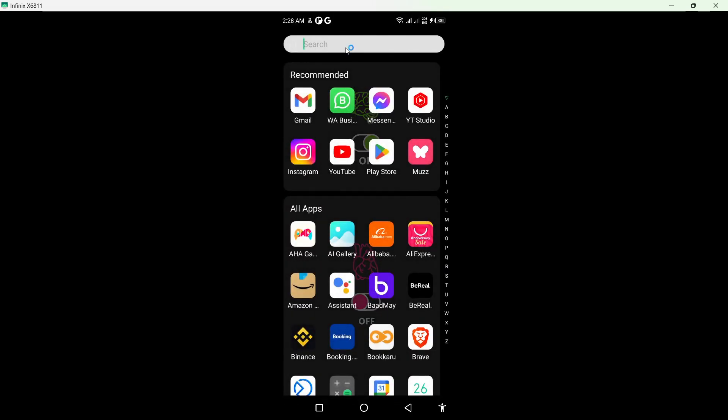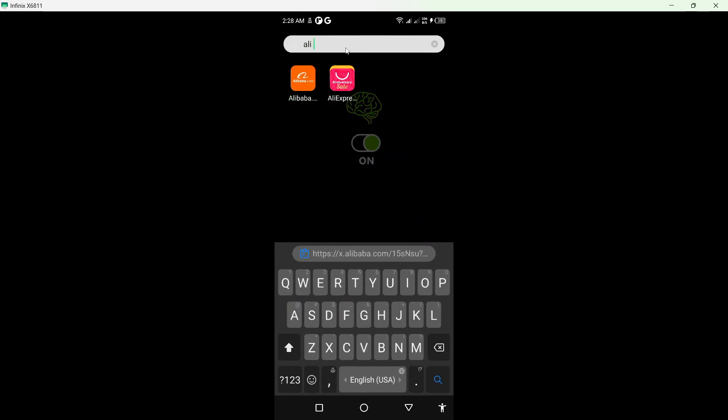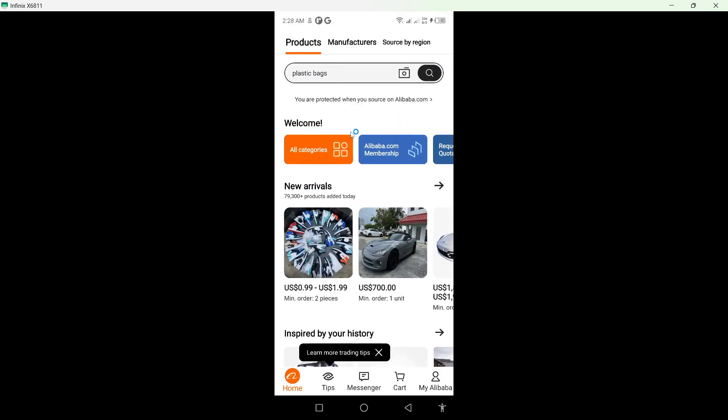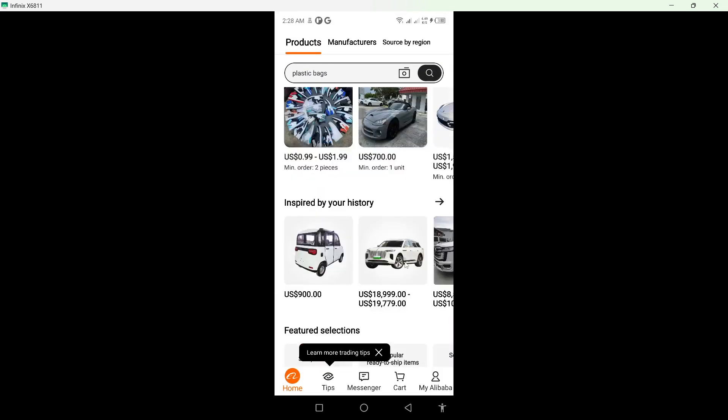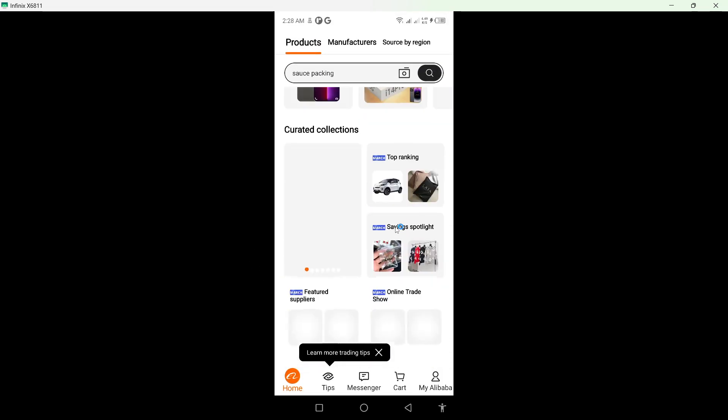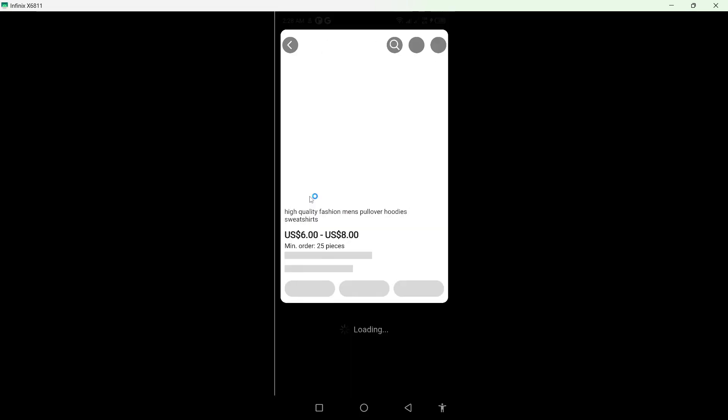So first step you need to do is to search for Alibaba and you need to open this app and then you need to select any product. So I'm going to select this one.